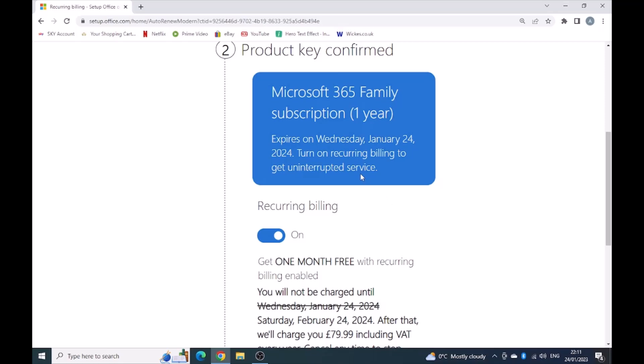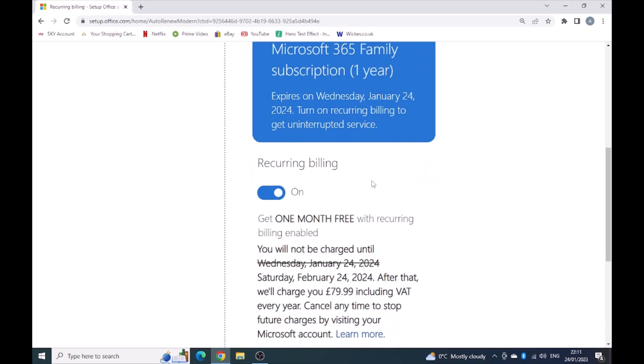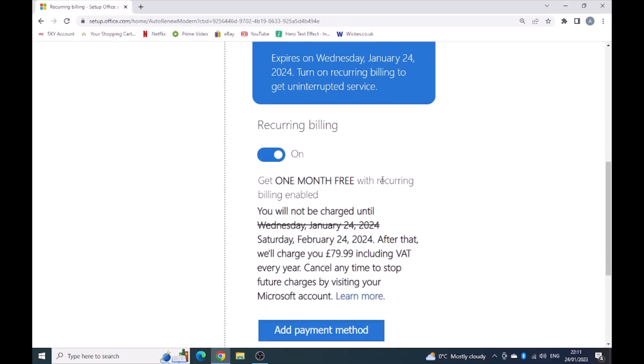It's asking me to turn on recurring billing to get uninterrupted service, but I'm not actually going to do that. This is one advice I would give out to people. If you turn this on next year, I know you will get one month free.